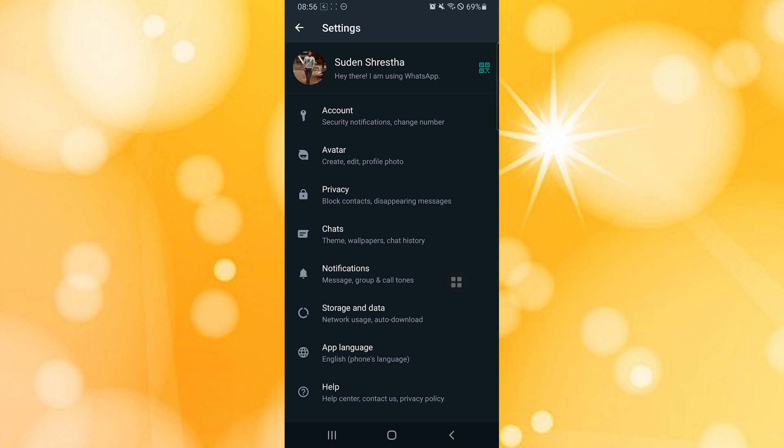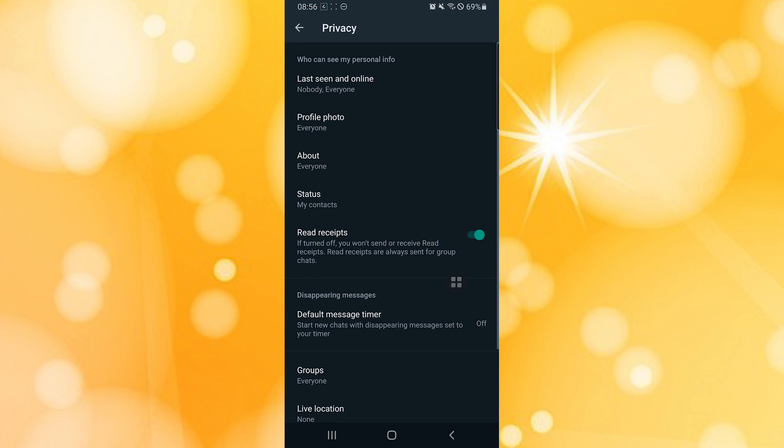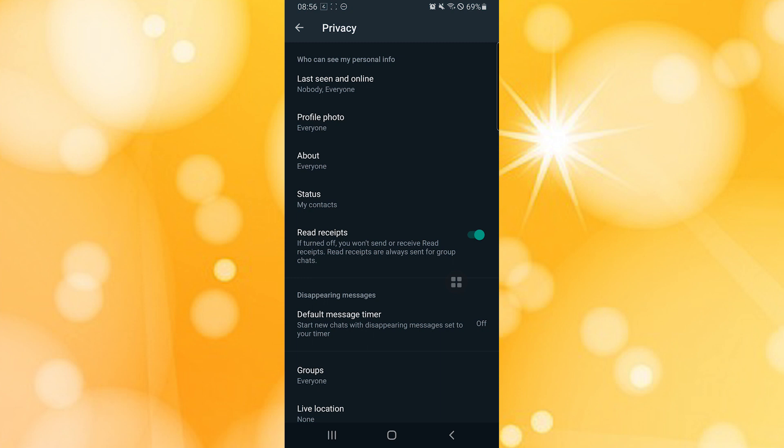Over here you can see there is the Last Seen and Online option available at the top of the list. Tap on that Last Seen and Online like this.